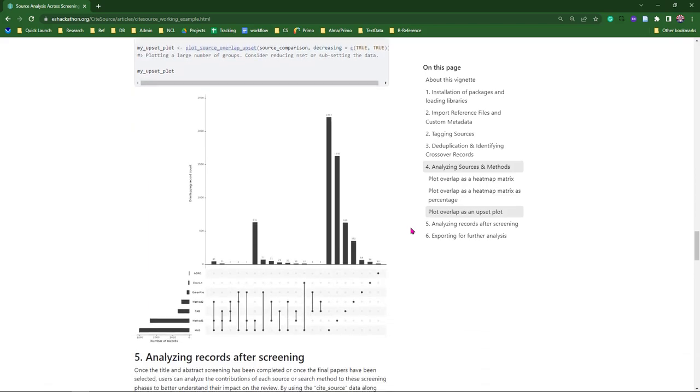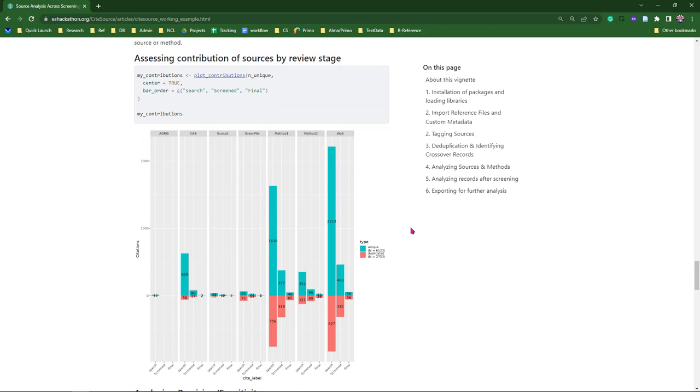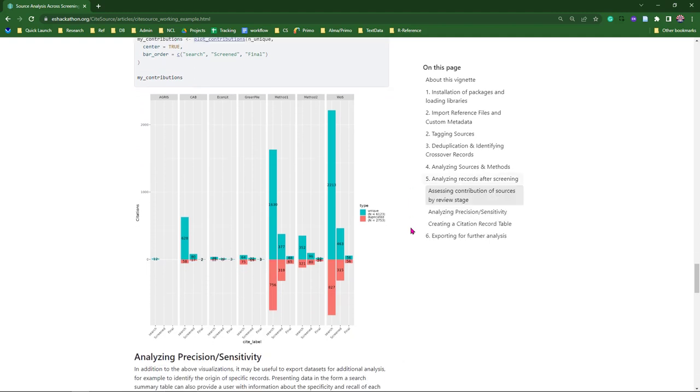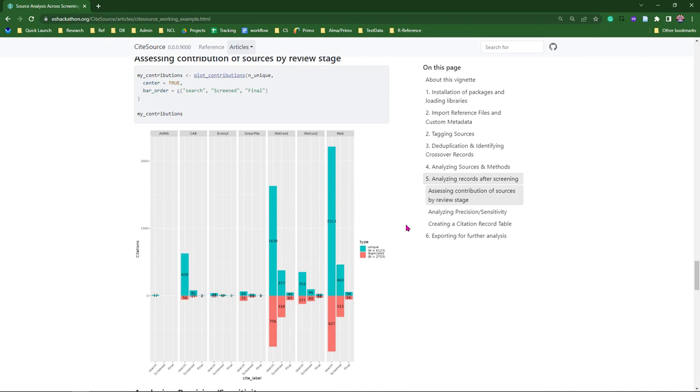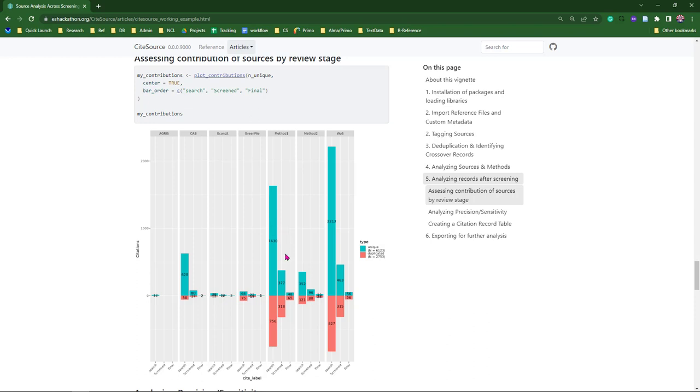But I want to get down to this next one, which is one of my favorites. This is where we actually start to see that cite label come into play. At the bottom here, it might be a little difficult to see, but this is broken up into three bar plots, and we have search, screened, and final. Not only are we looking at the databases across the top here, AgrisCab, EconLit, Greenfile, and then Web of Science here at the end, and these two methods. We're seeing how many unique records that method or source brought in, and how many duplicate records found in at least one other resource or method there. And you can see how that progresses through title and abstract screening and for the final included papers.